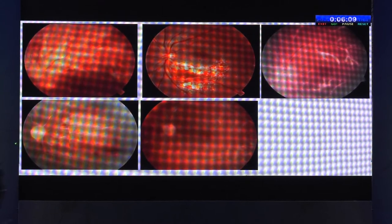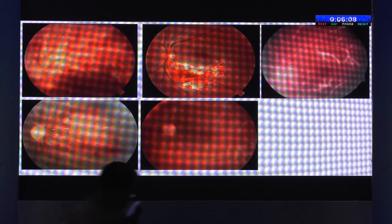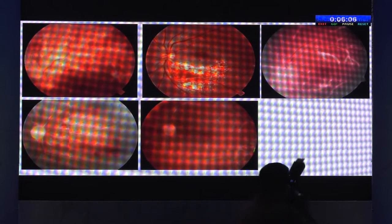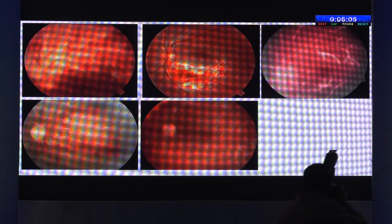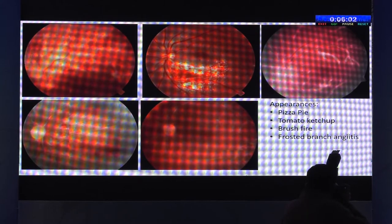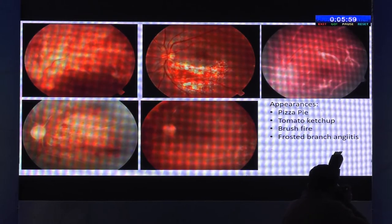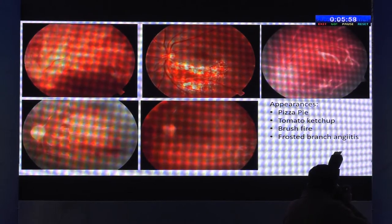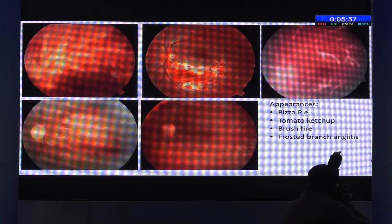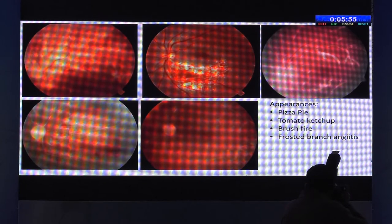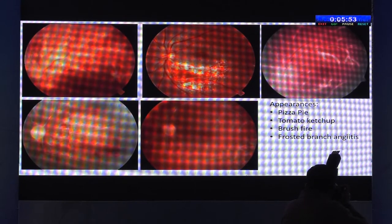You can see the pale disc, a very granular appearance, and sometimes you can see a patch with frosted branch angiitis. These are the typical appearances described in cytomegalovirus retinitis — what we call the pizza pie, the tomato ketchup, brush fire, and the frosted branch angiitis.